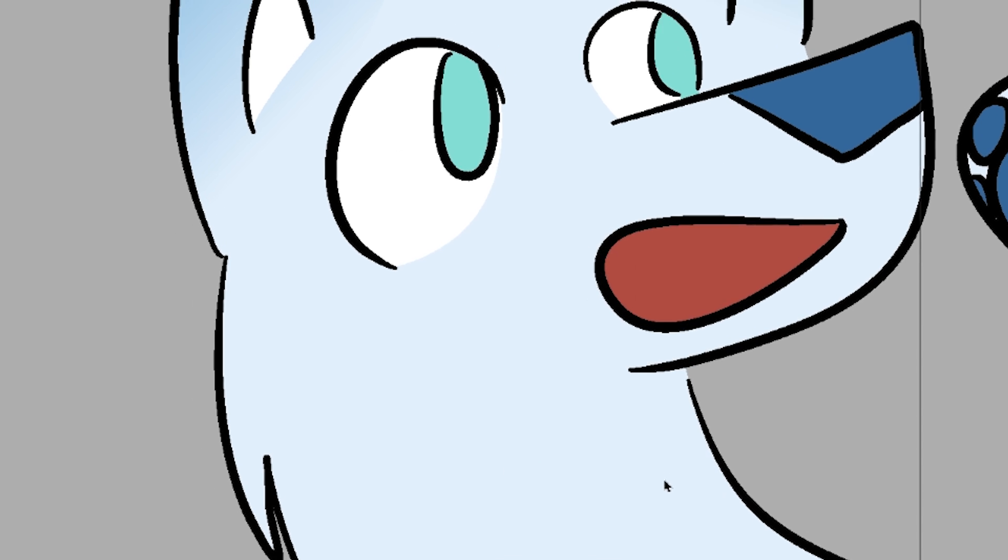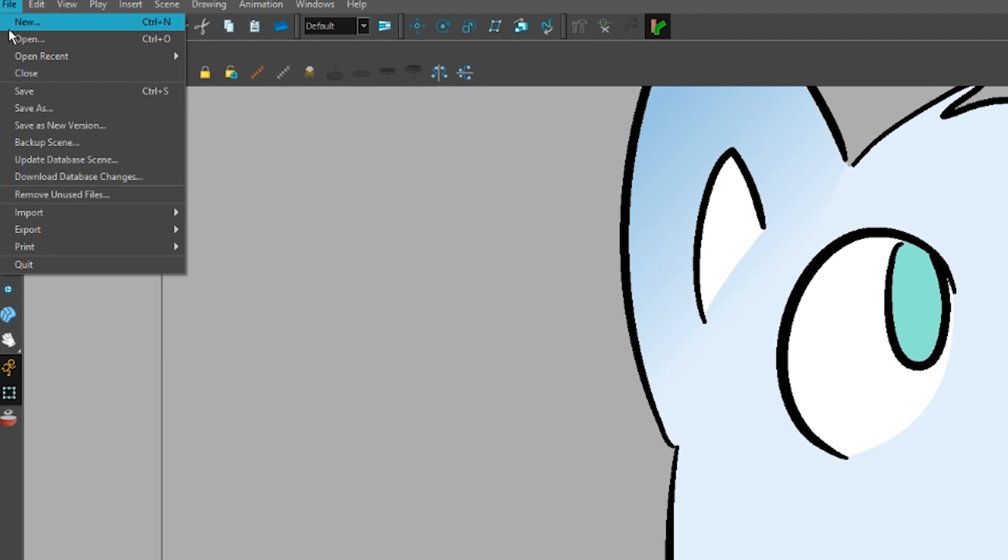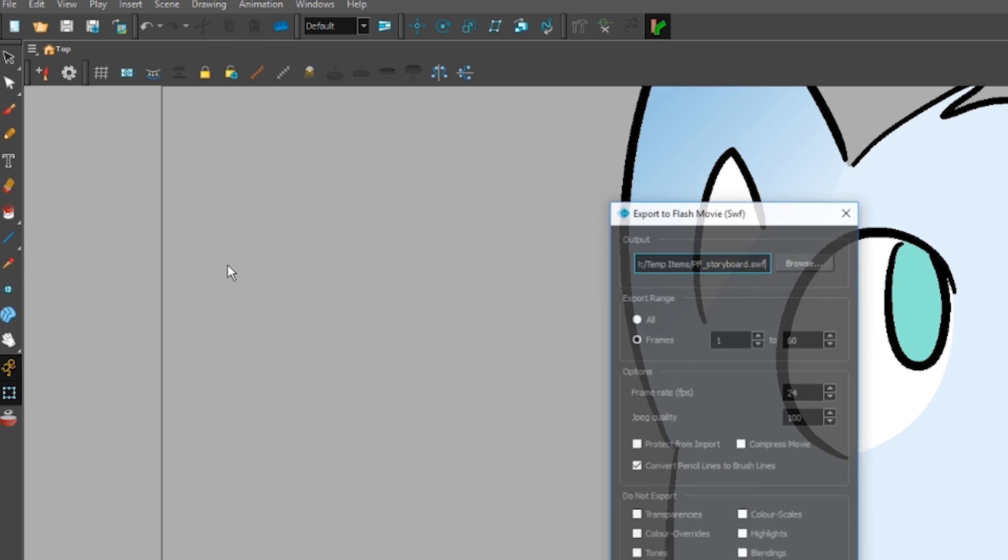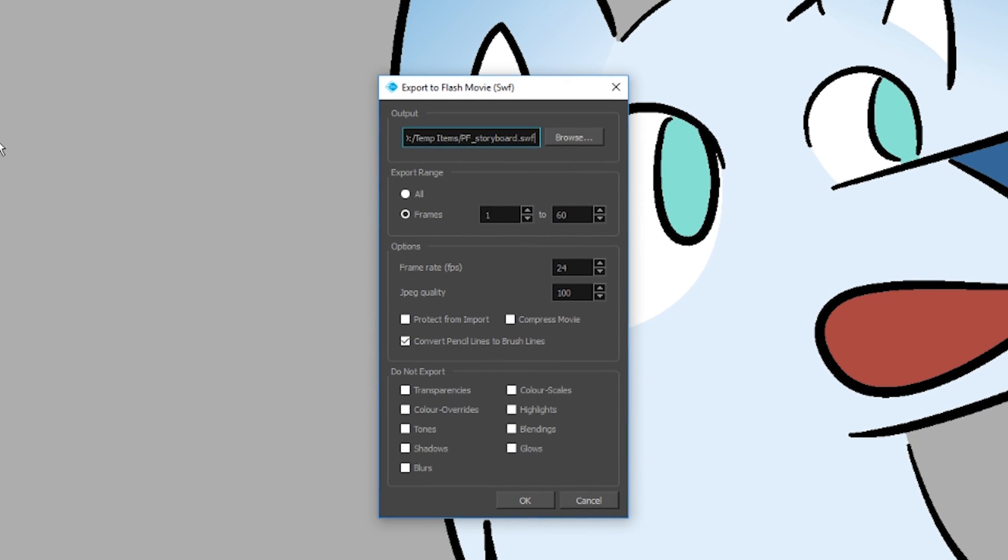You can export SWFs out of ToonBoom, but they only work for very specific things, the most basic lines and colors without any effects or textured lines.